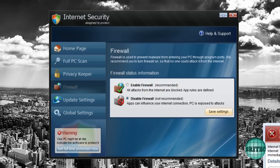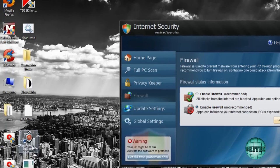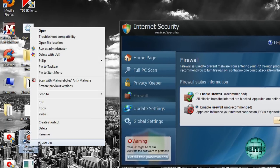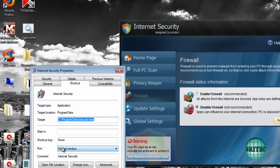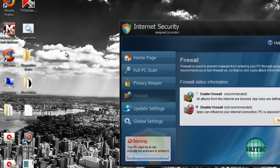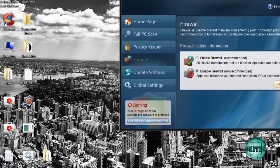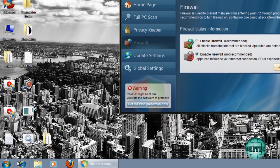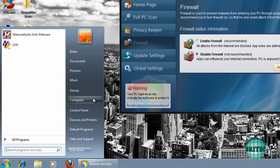There's numerous ways of getting rid of these. As I said, we're going to look at the icon on the screen here. As you can see, Internet Security. If I right-click on this and go Properties, it tells you it's in Program Data. So we know that's where it lives.